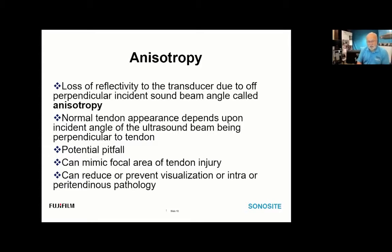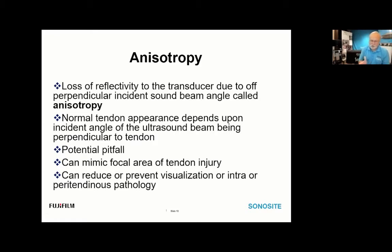Anisotropy is the loss of reflectivity to the transducer due to an off-perpendicular incident sound beam angle. Normal tendon appearance depends on the incident angle being roughly perpendicular to the tendon so echoes reflect back to the transducer. In an off-perpendicular beam, it's like shining a flashlight into a mirror at an angle — it doesn't come back to you. The angle of incidence equals the angle of reflection.